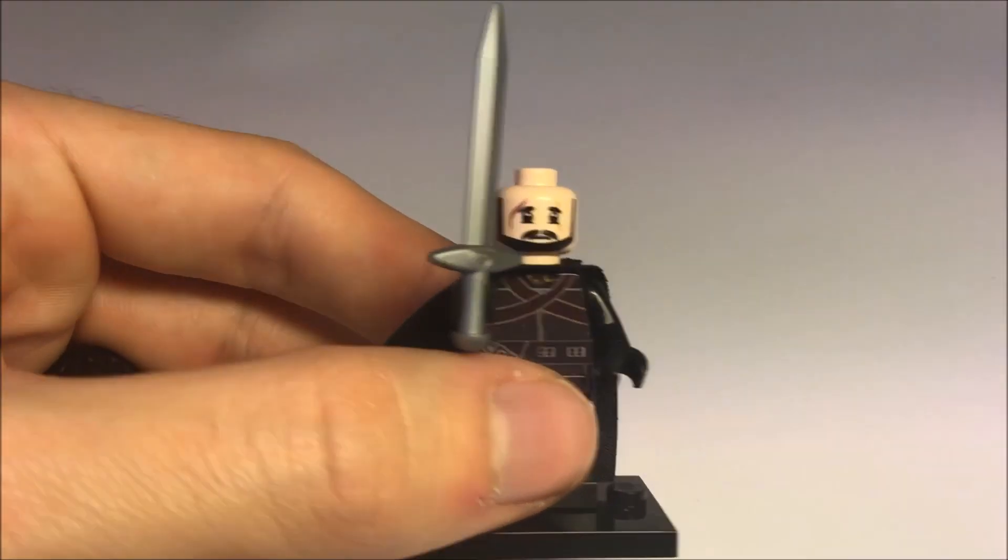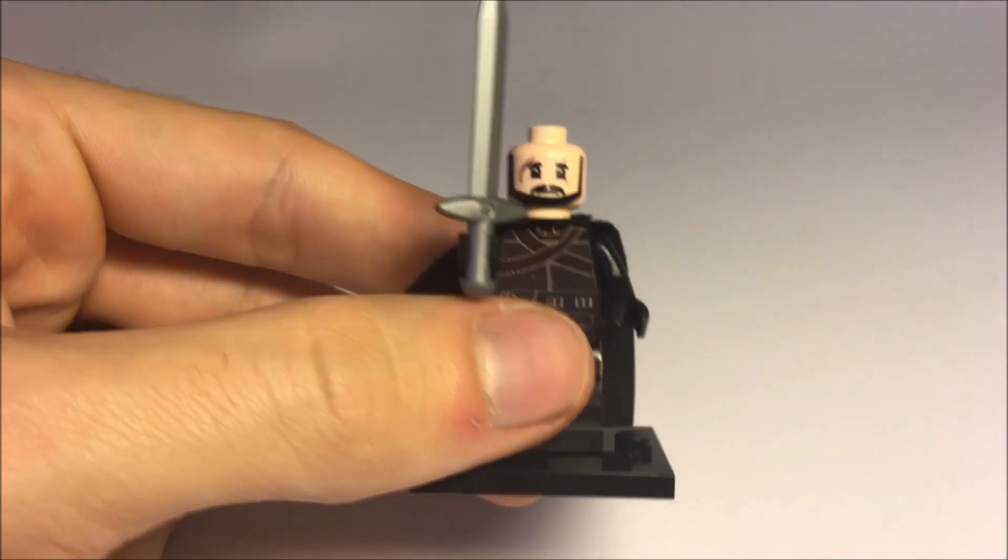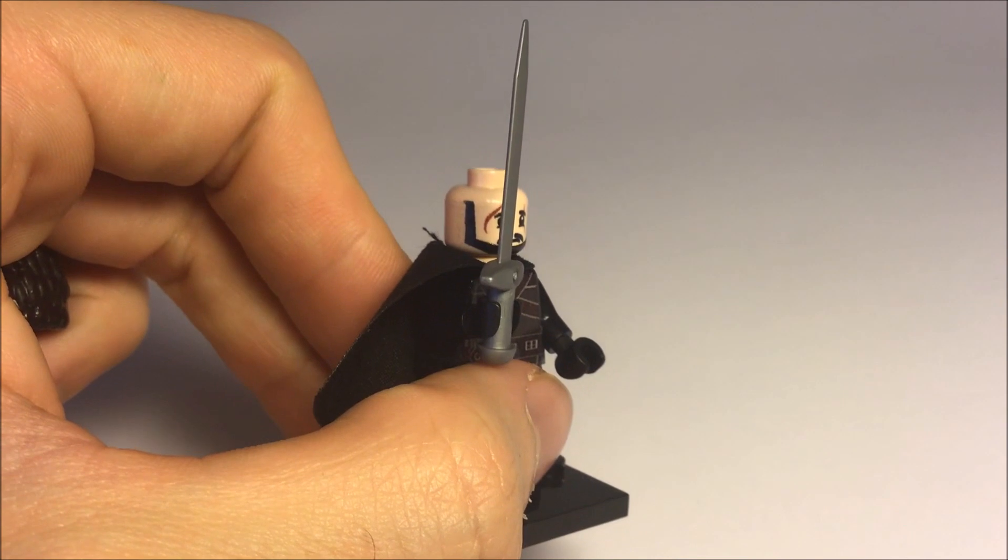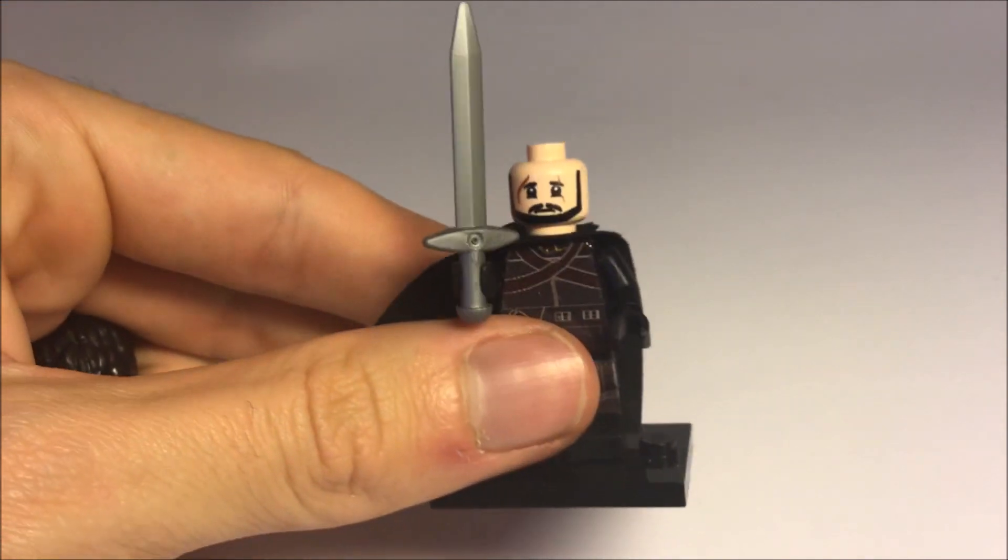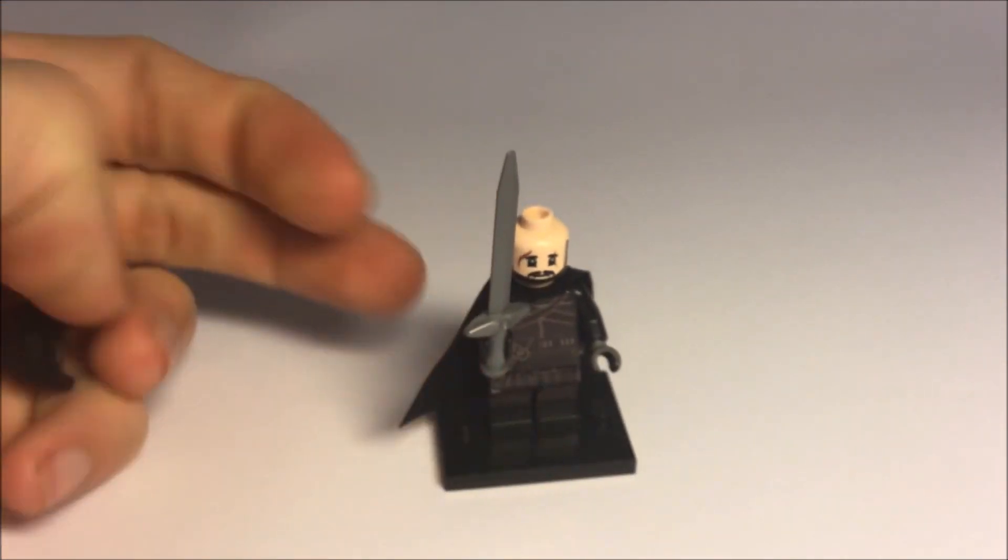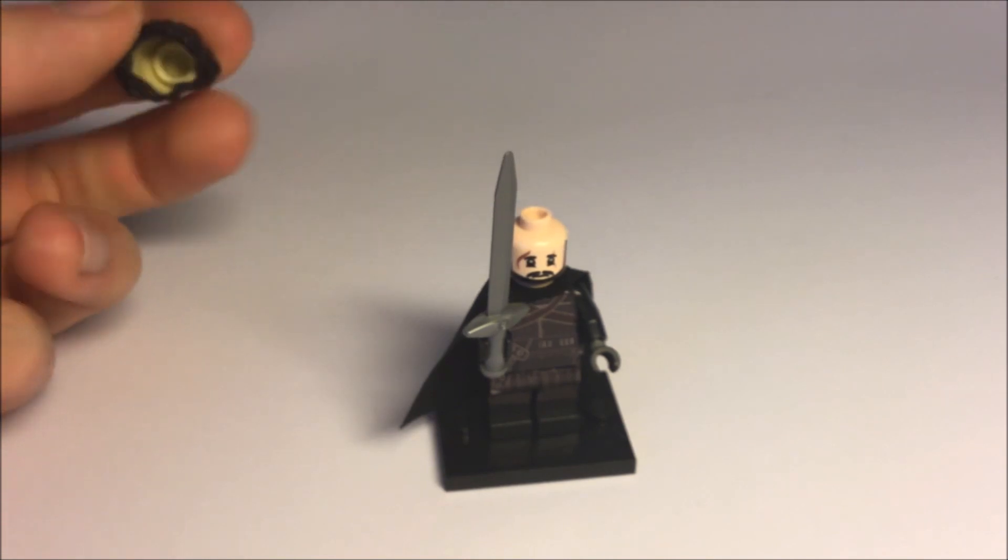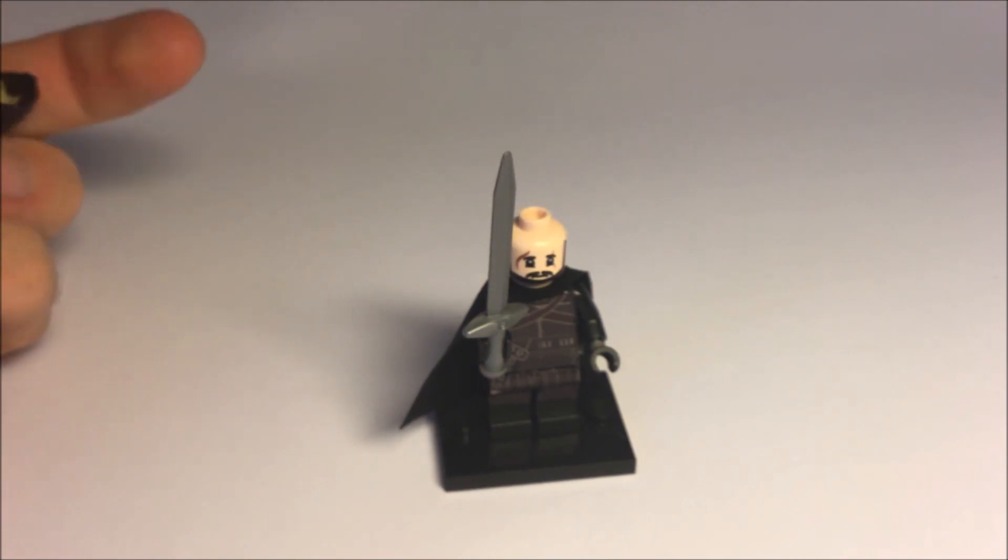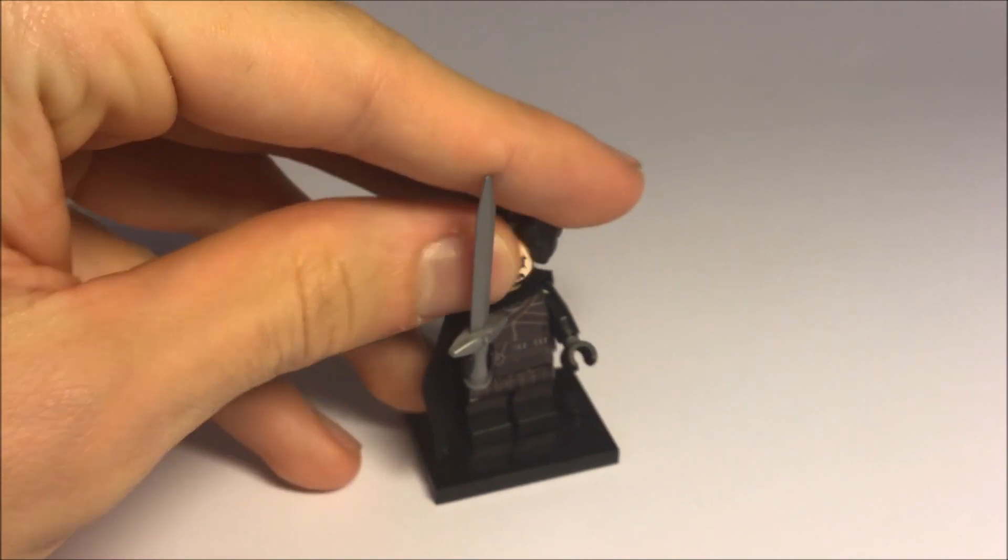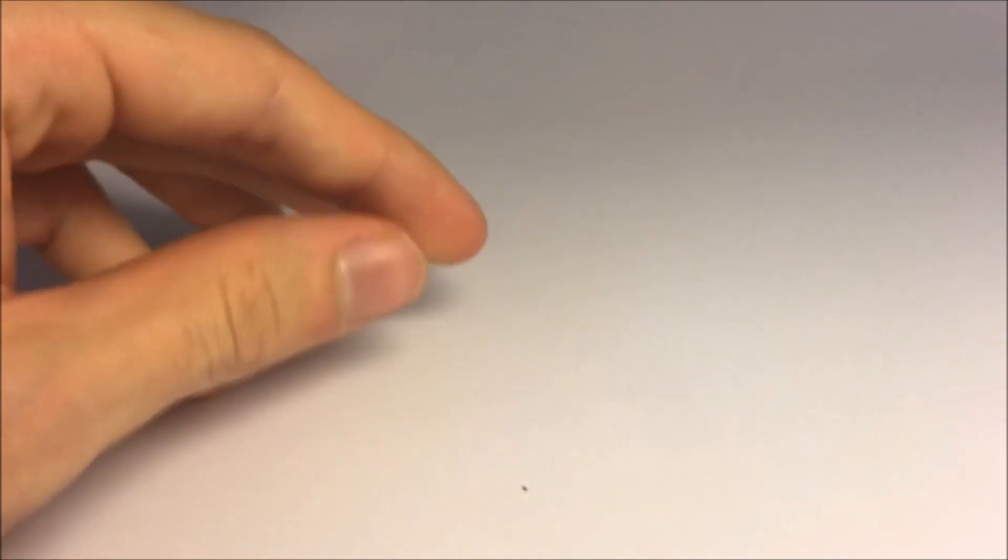Again, the head piece is a custom piece as well from minifigsme.com and this looks so great. And he jumps away.